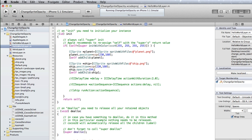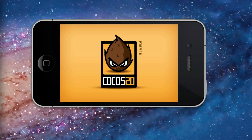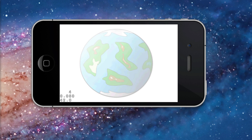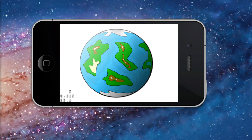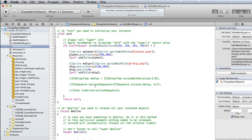Let's try another experiment with a zero value. Test in the simulator, and you see the ship is not visible. Leave the opacity value at zero in case you were experimenting.